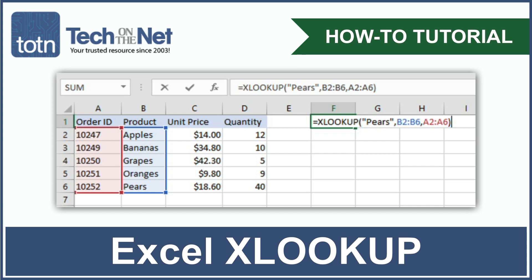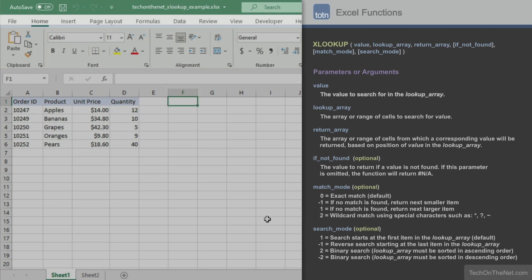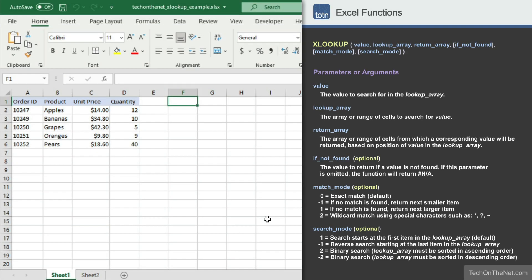XLOOKUP is the next generation lookup function in Excel that has the functionality of both the VLOOKUP as well as the HLOOKUP without all of their limitations.